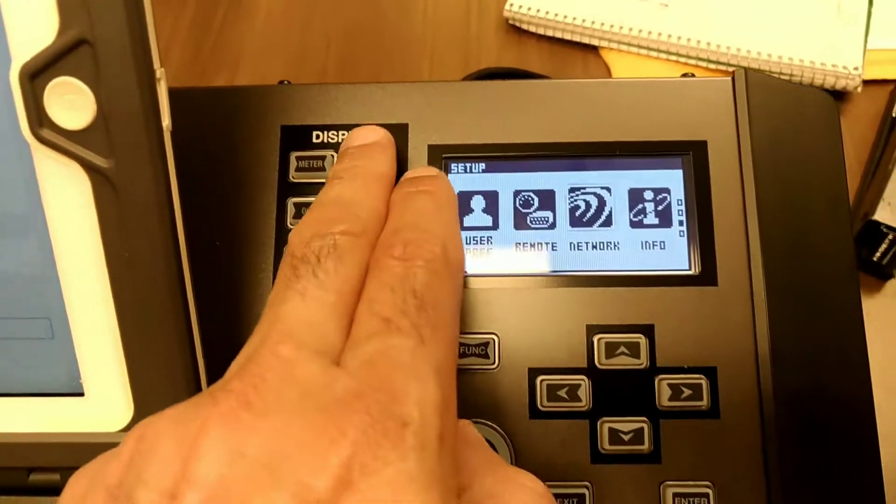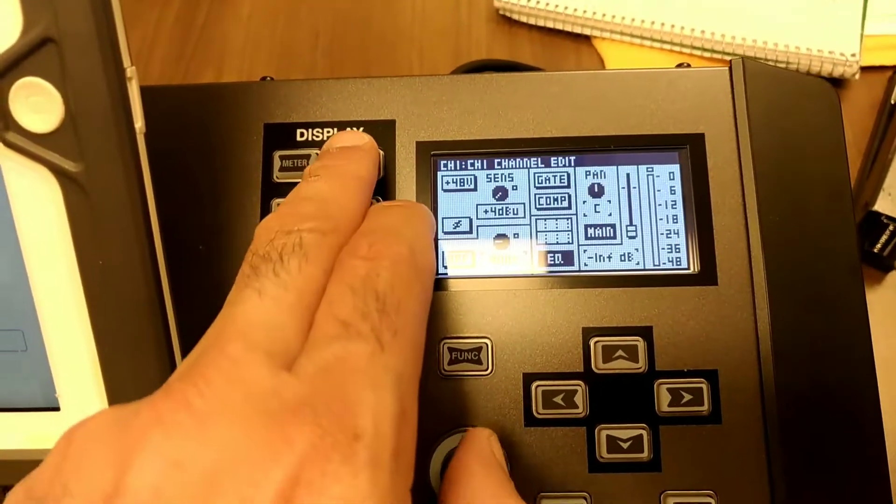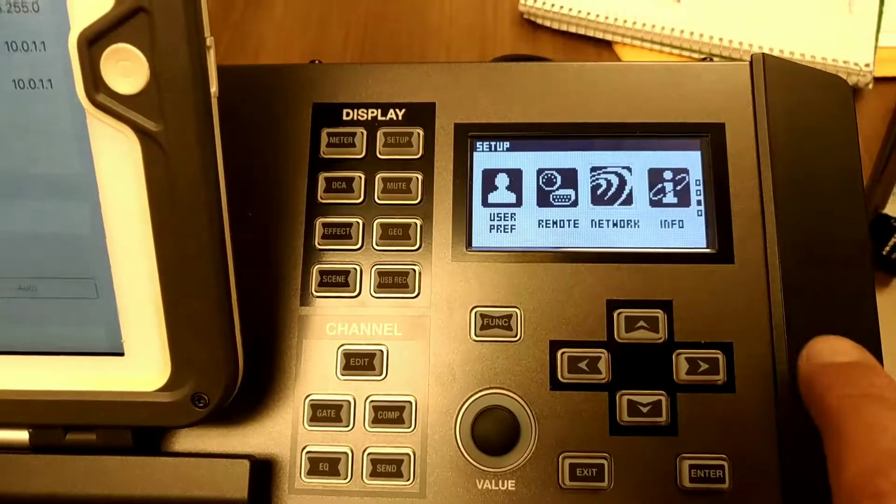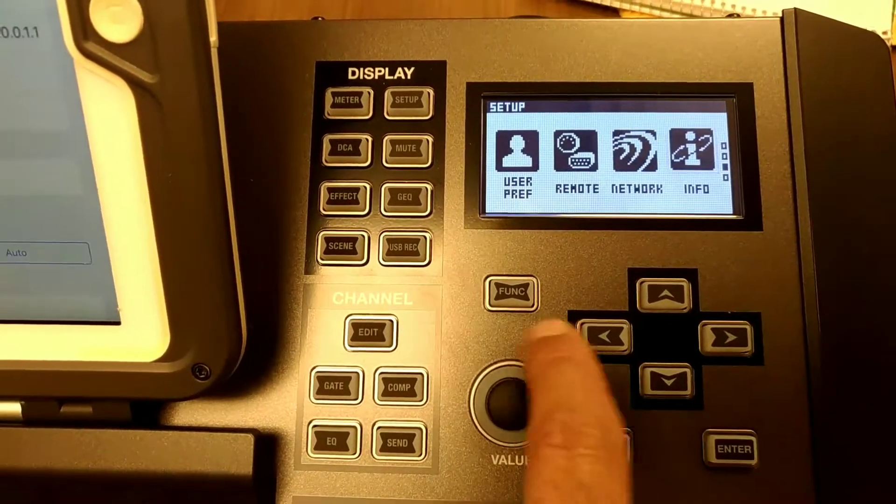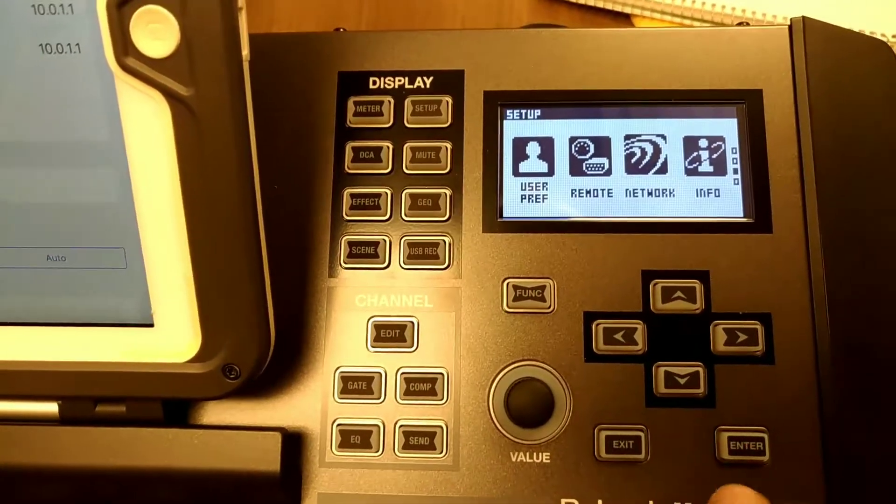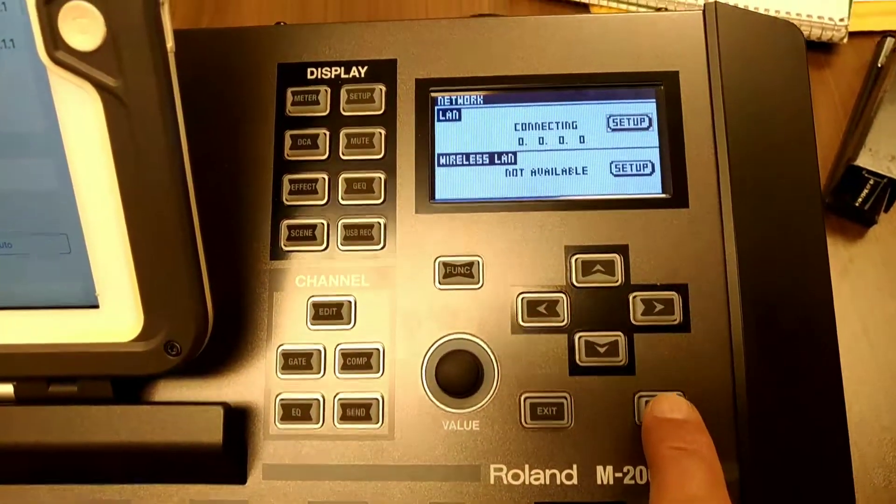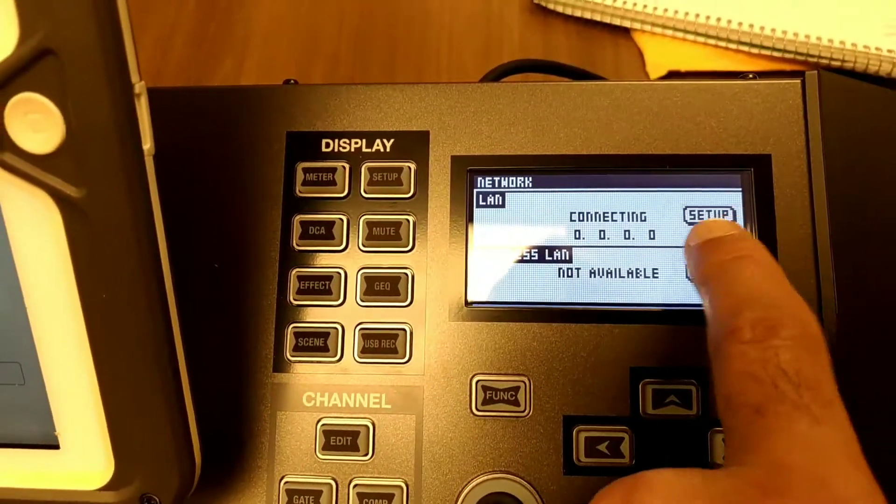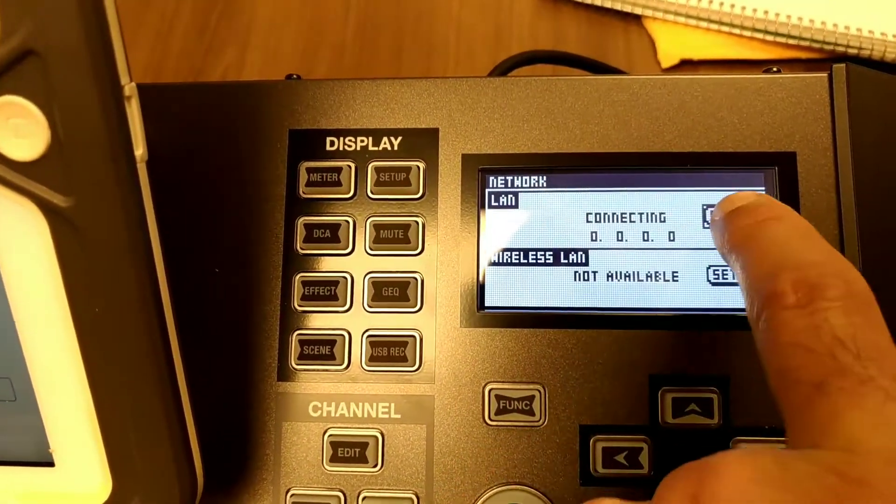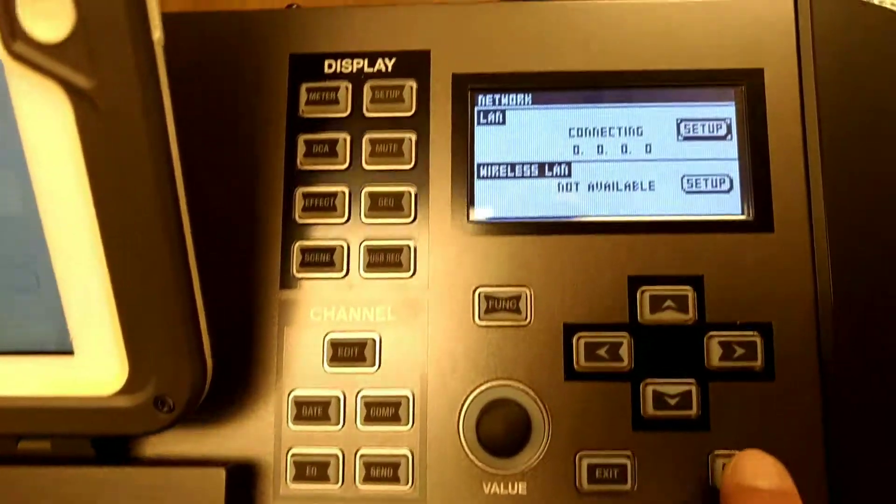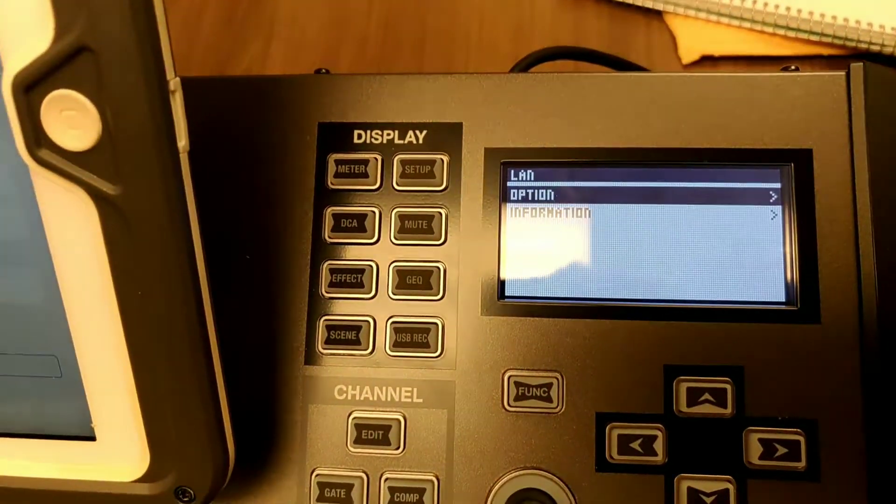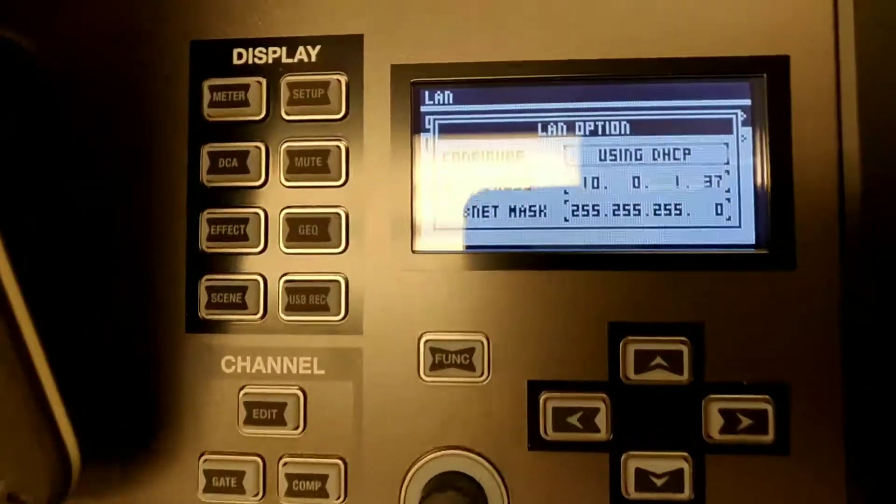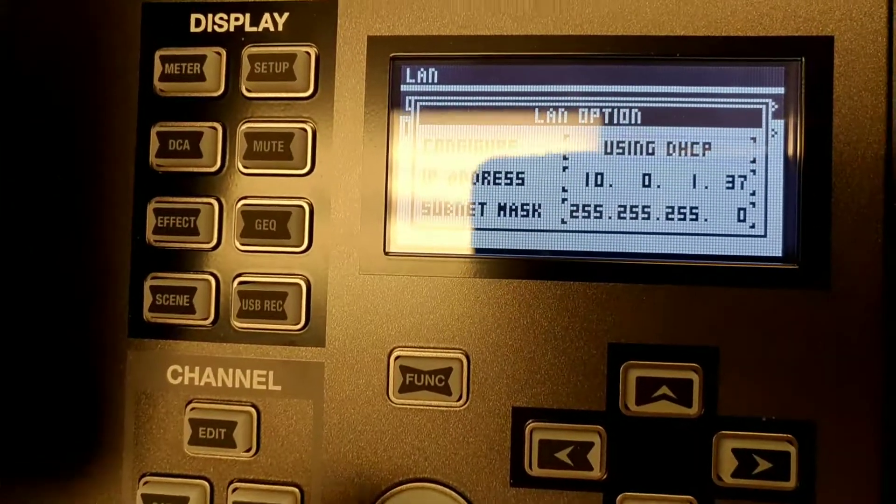Then I go to the Roland and press setup, go to the network tab, and press enter. Then I go into the LAN setup over here and press enter again.